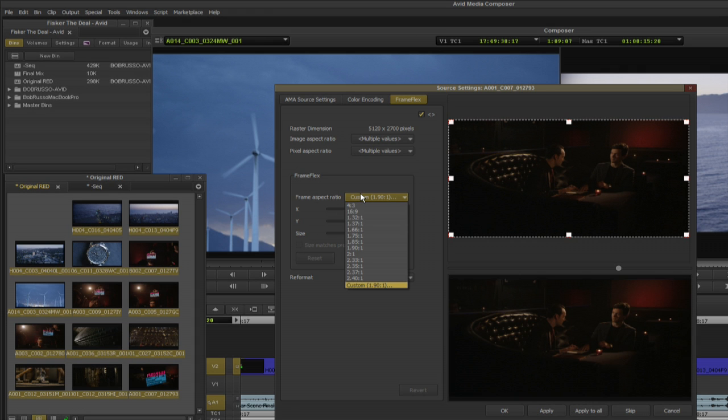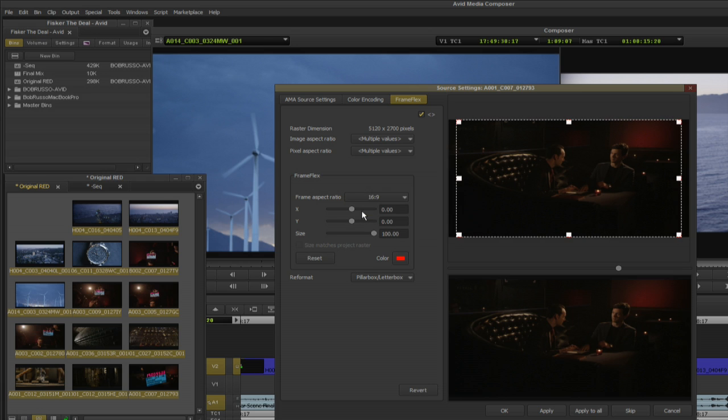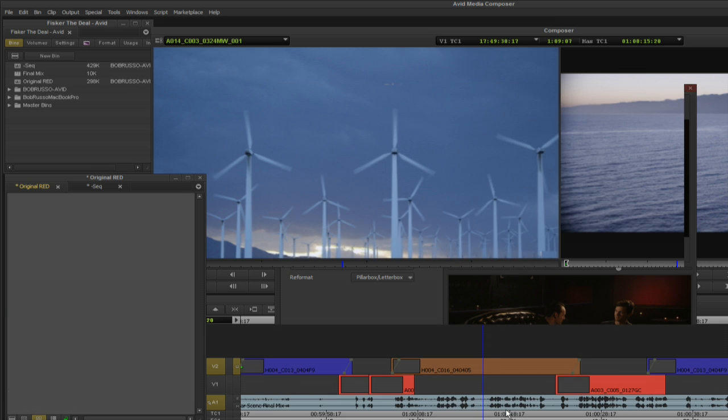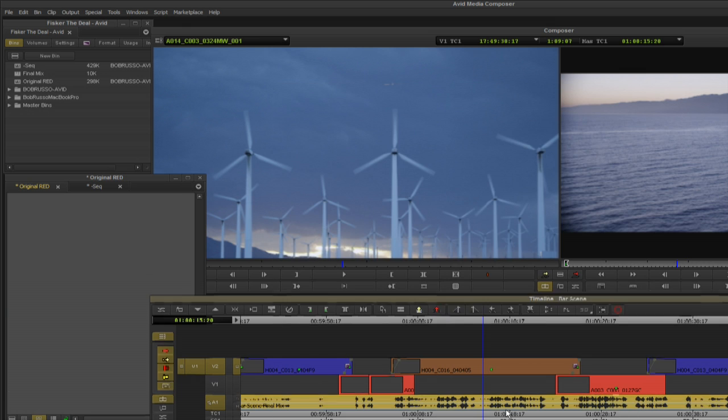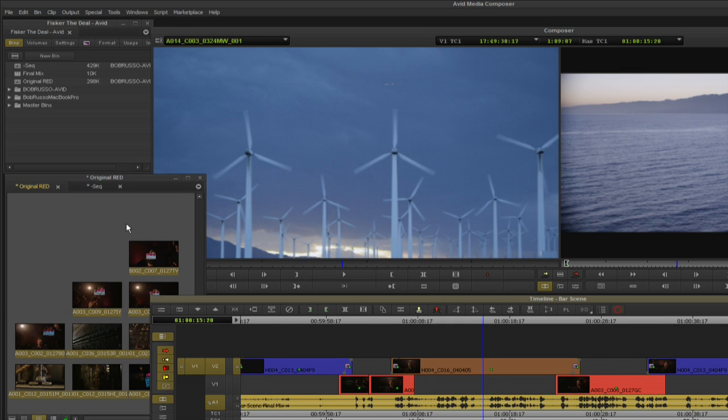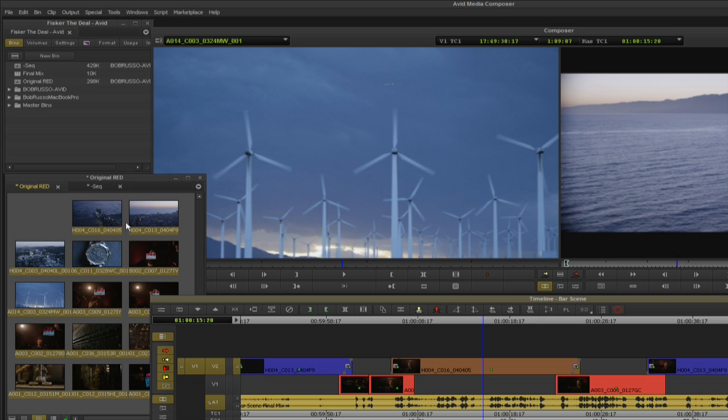For this tutorial I'm going to apply the 16 by 9 aspect ratio by selecting 16 by 9 in the frame aspect ratio dialog box. An area of interest has been applied to all the clips in the bin.